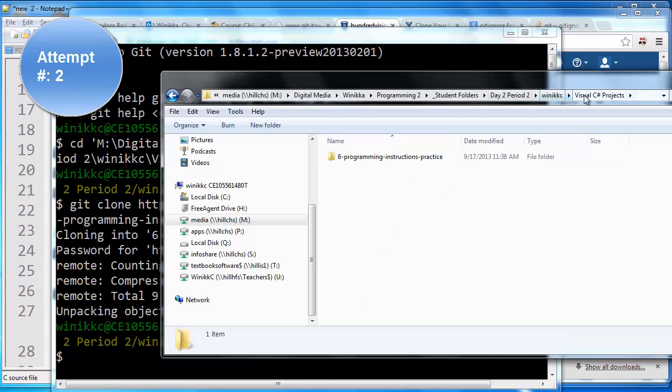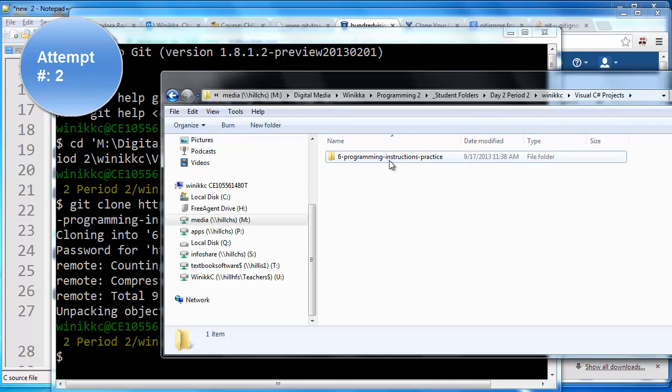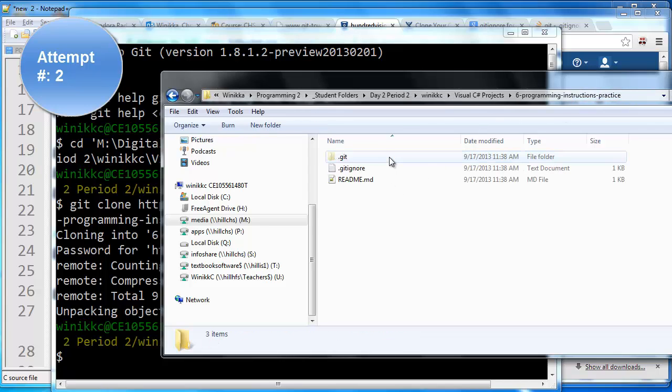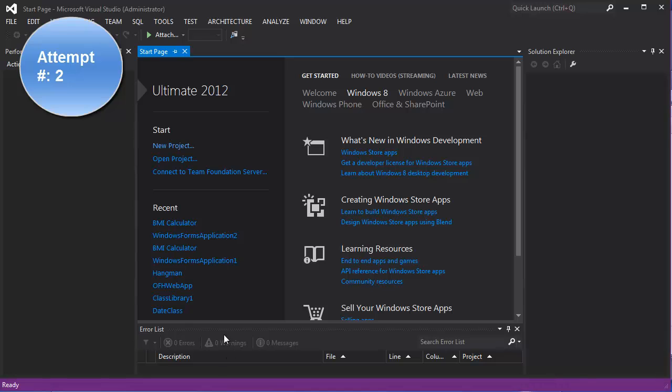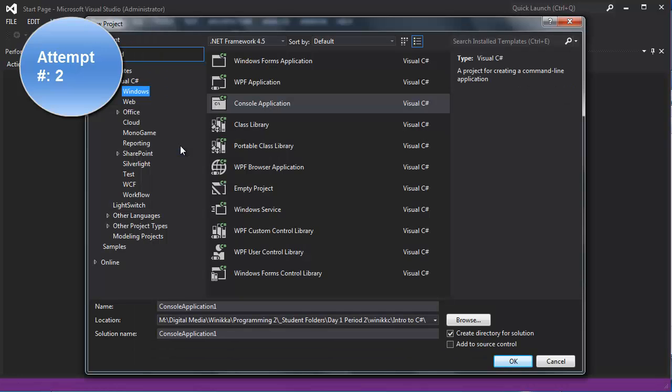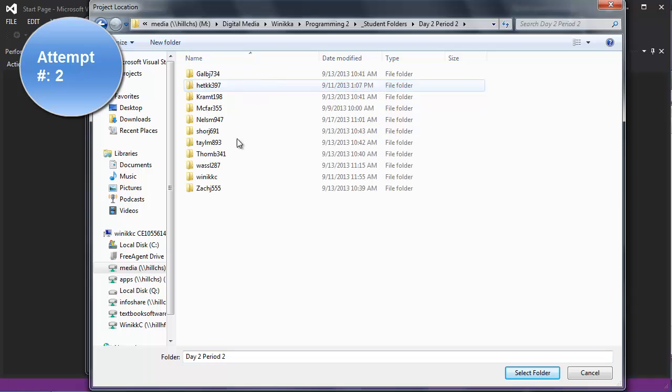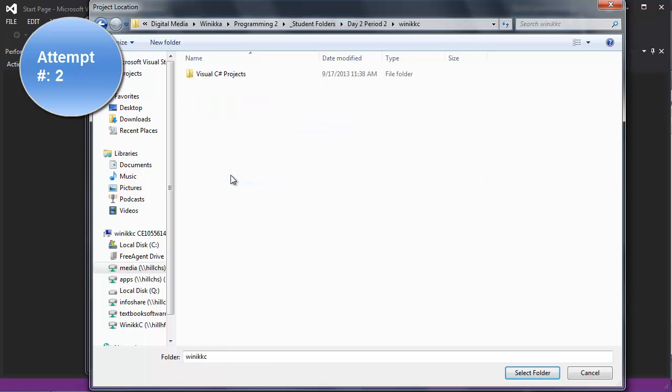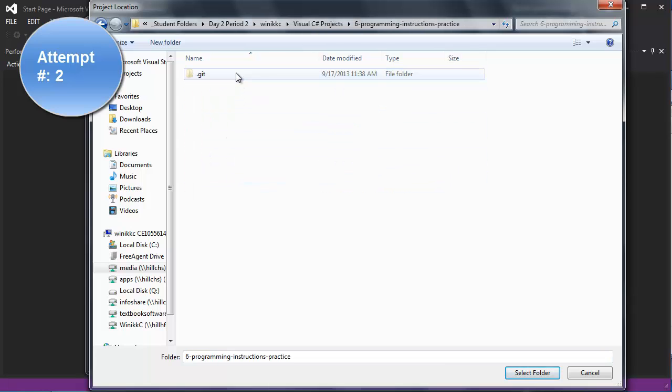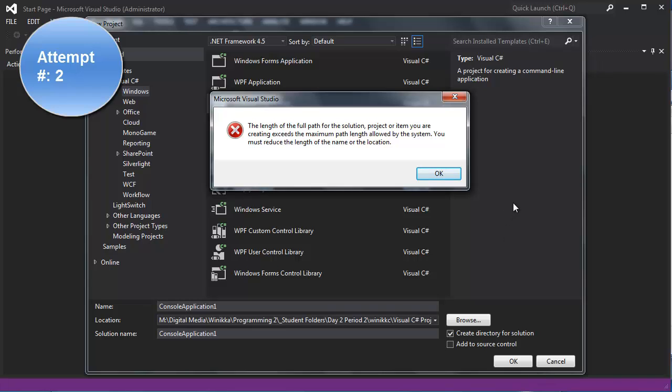And now, Visual C Sharp projects, six programming instruction practice, this is where I'm going to add my Visual Studio project. So, I go back to Visual Studio, and I hope it's going to like it this time. New project. Browse. Click select folder. Oh, come on. All right. Now I'm in big trouble. Well, I'm going to stop recording this.